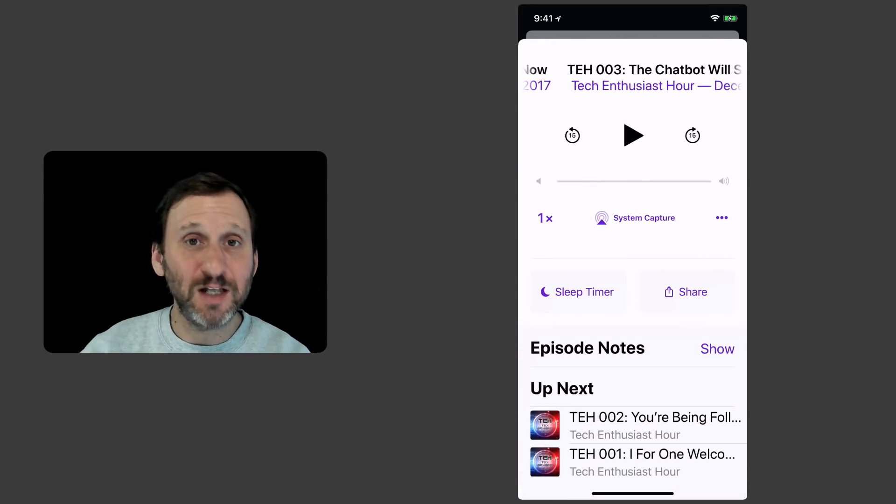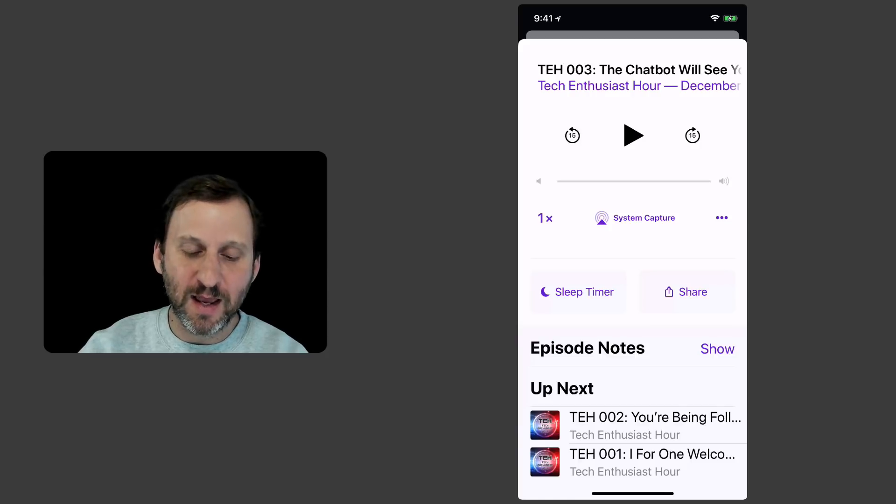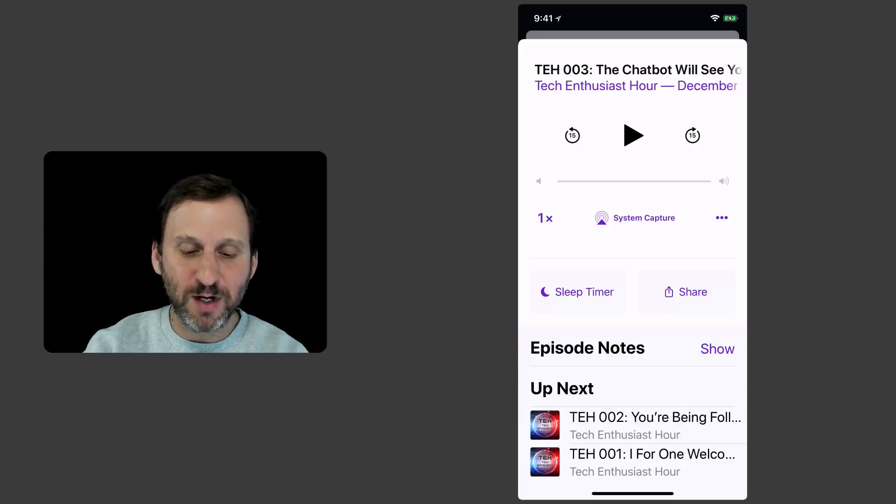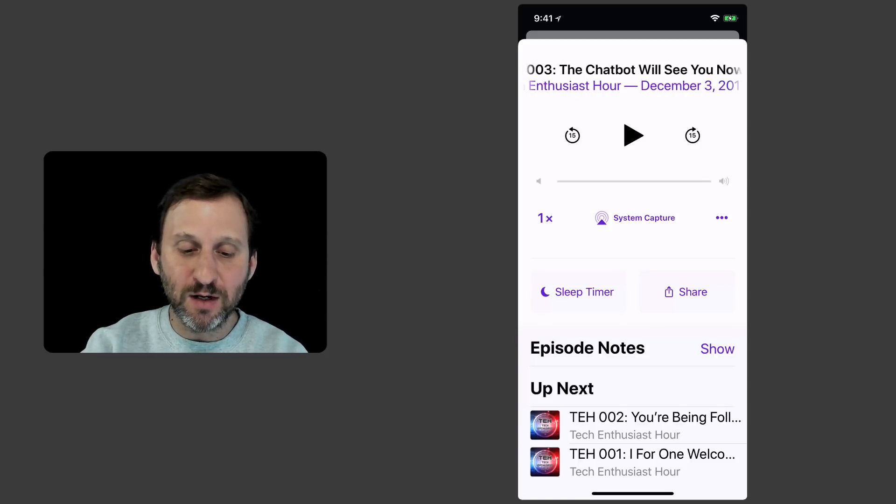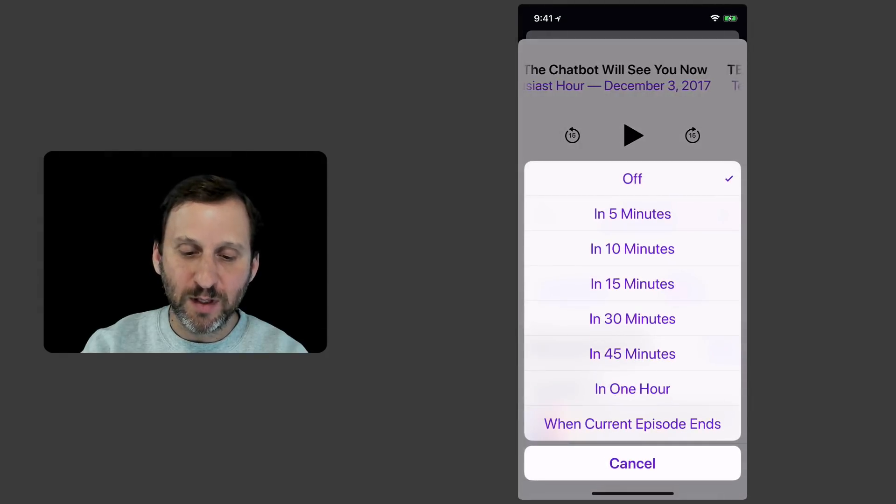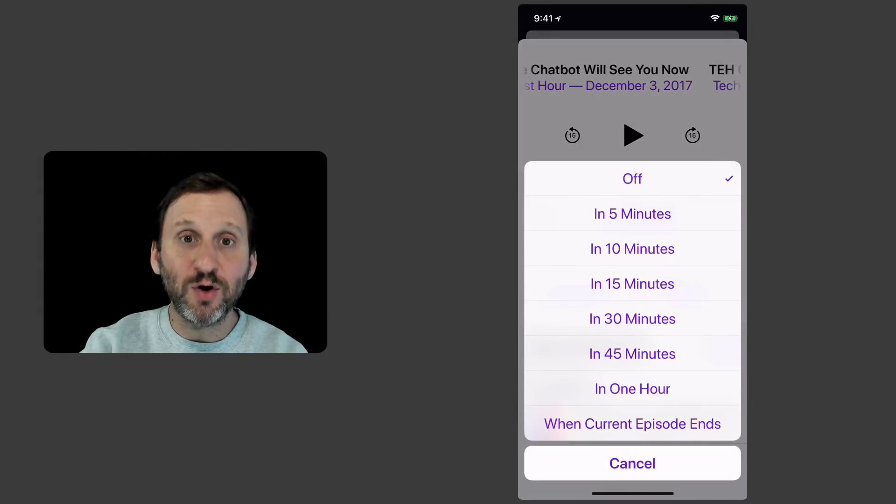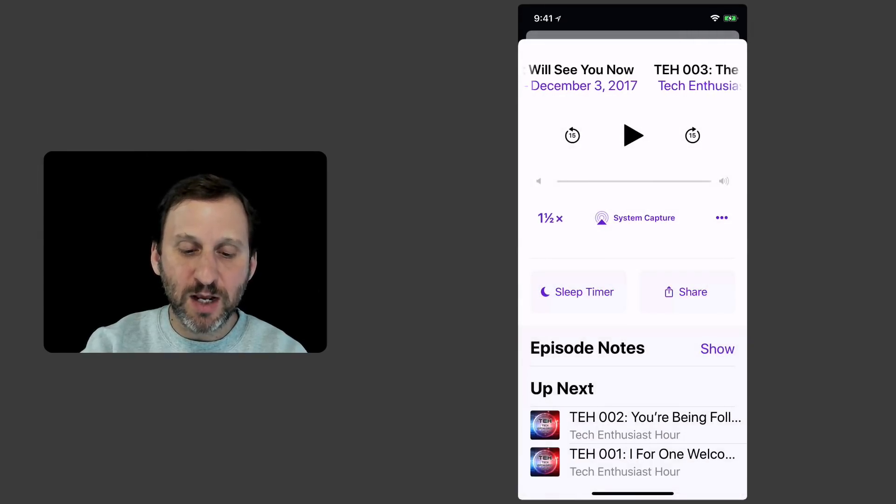So say I've got a two hour long podcast and I'm going to try to listen to it while I try to get to sleep at night. I can set a timer for, you know, turn off automatically after ten minutes. I've got a speed change there.